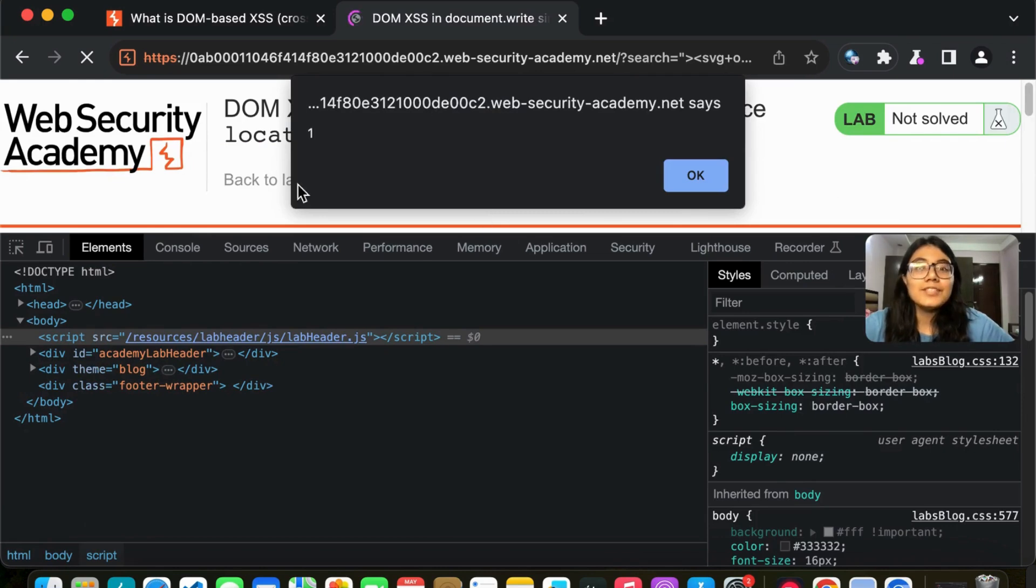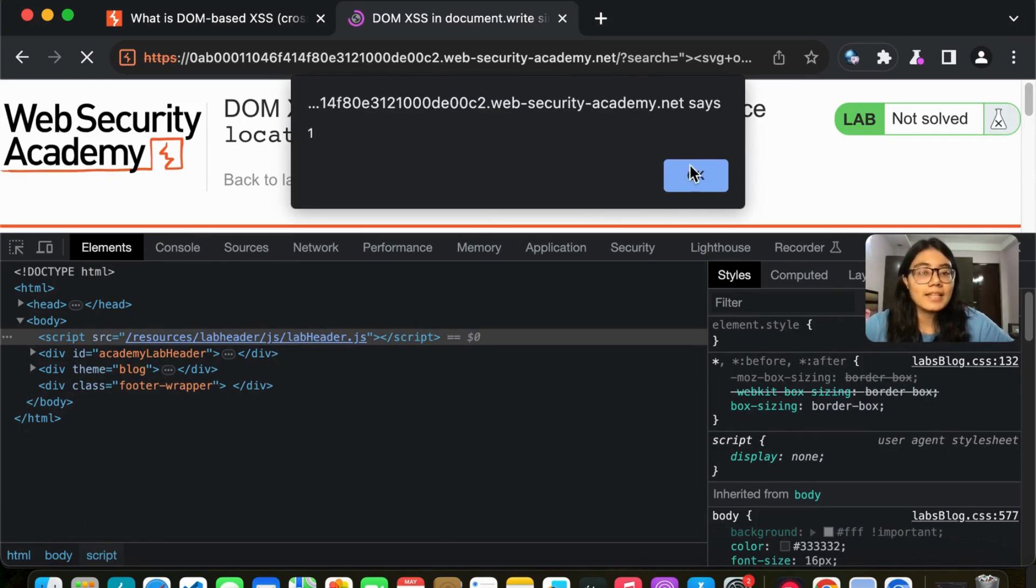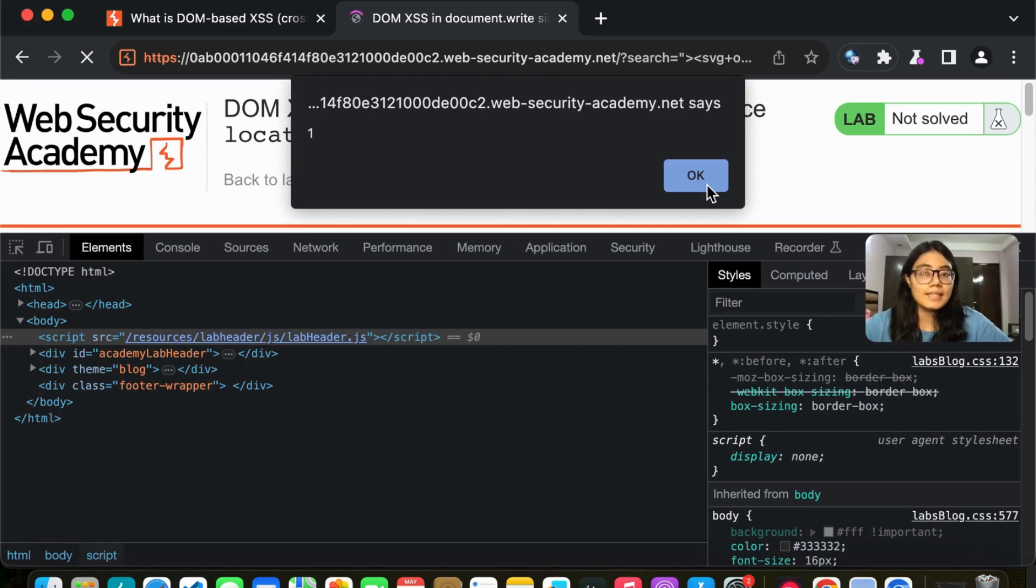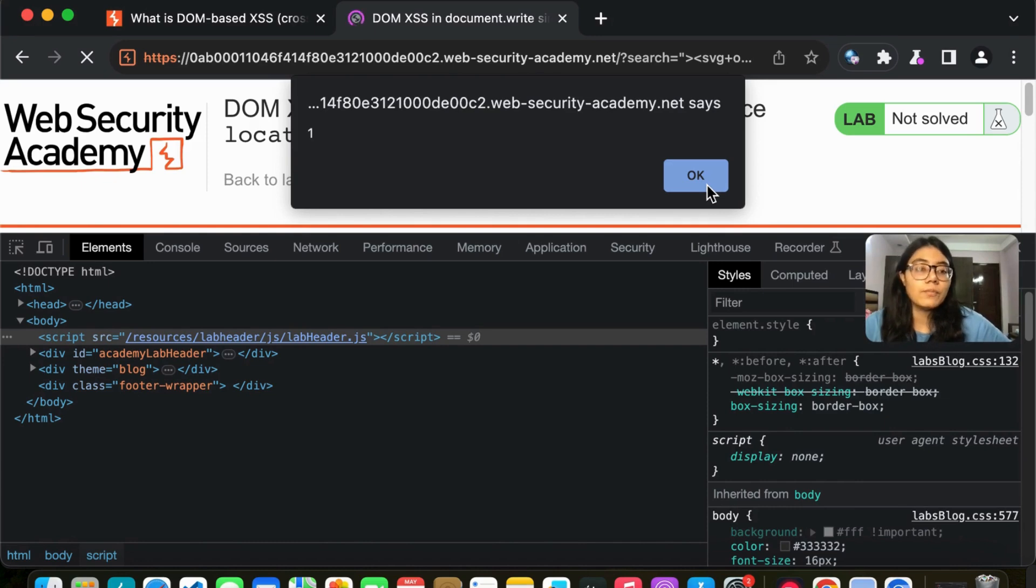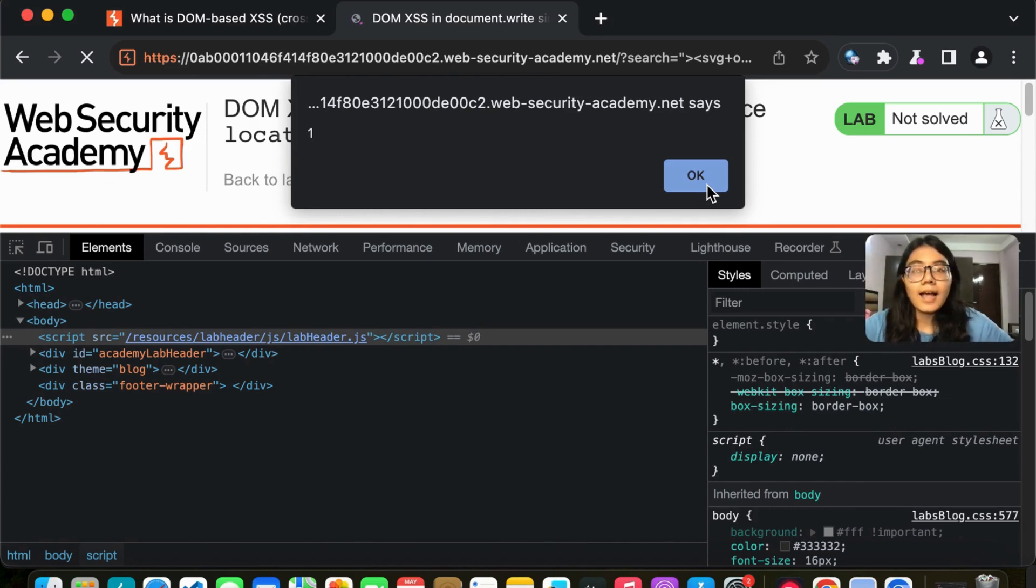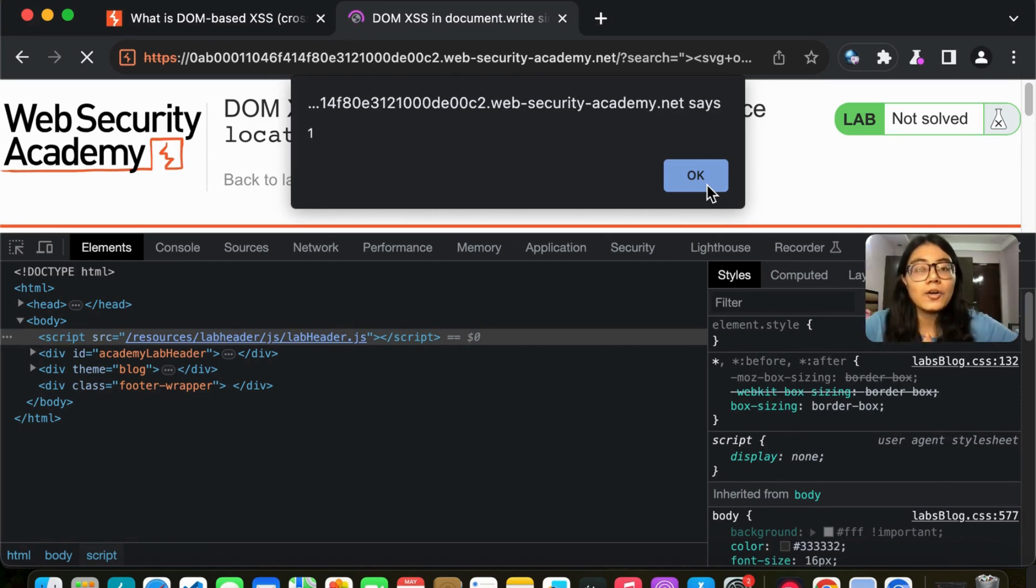And once we do that, it gets executed. We get the alert and it is quite clear. Now what DOM XSS is, how DOM XSS is different from reflected XSS and we also solve this lab. So I hope you're clear with it.